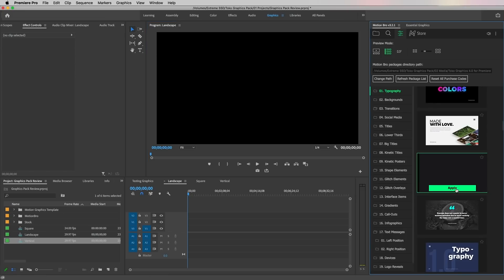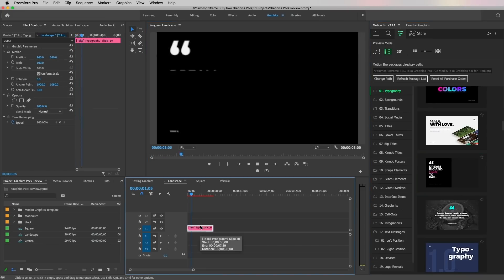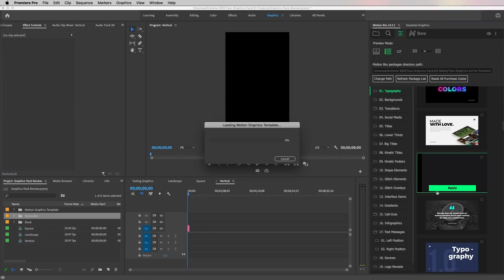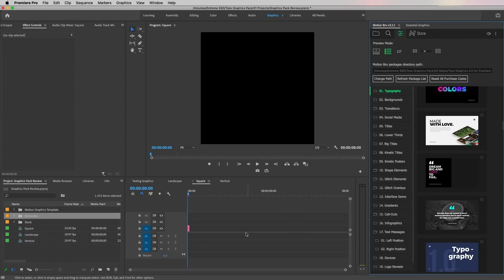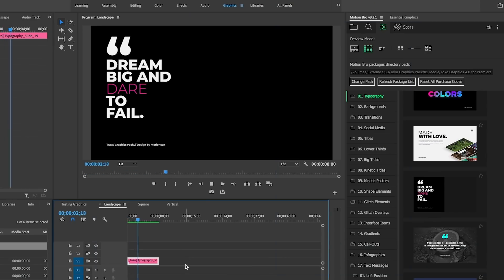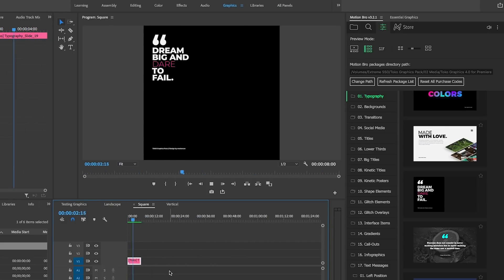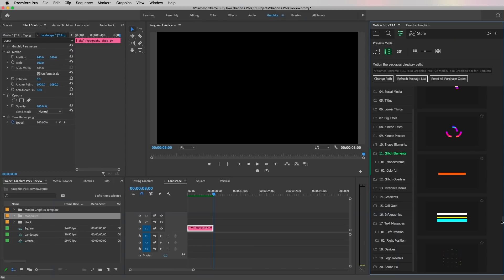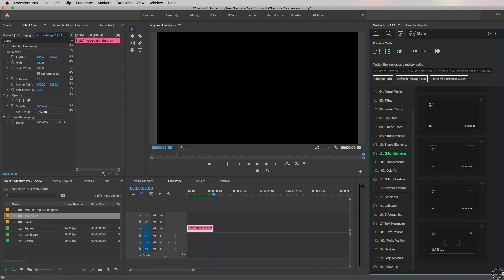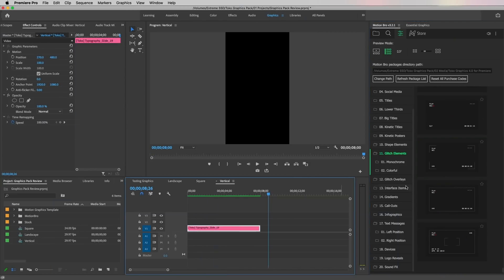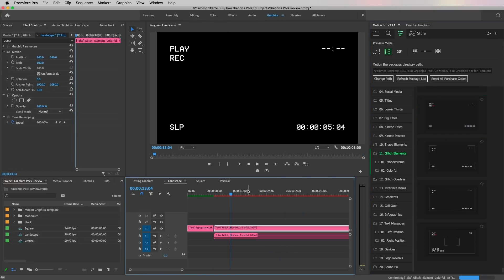For adaptive resolutions, if I apply a typography mogart to landscape, vertical, and square sequences, it'll adapt to work with any size automatically. You can see all three adapt. Same with a glitch overlay — when you drag it into the square, vertical, and landscape, it adapts perfectly. You don't have to make any changes at all, which saves you a ton of time.